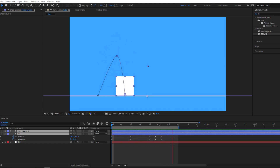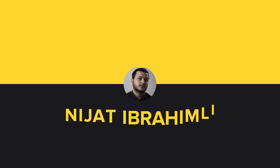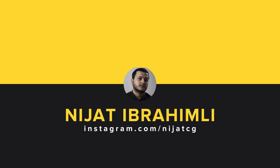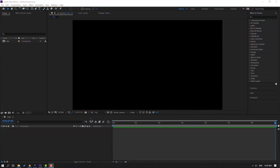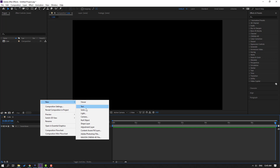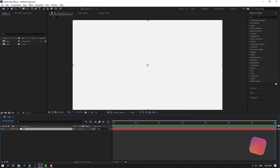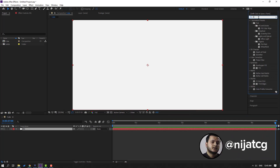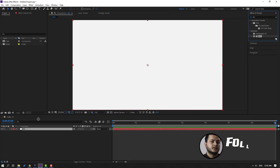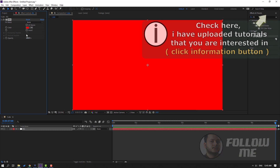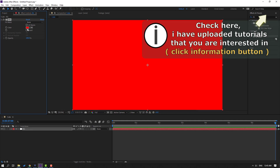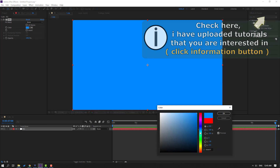Hi guys, welcome to my new After Effects video. In this video I'm going to show how to make this animation with After Effects. Let's start. First, let's create a new background — right mouse, New, Solid. Add the name 'background', click OK. Go to Effects & Presets, search for the Fill effect and use Fill for this solid layer.